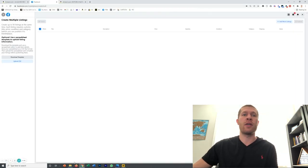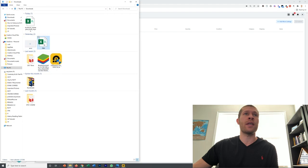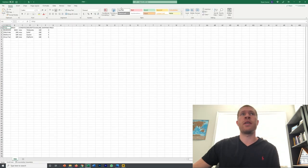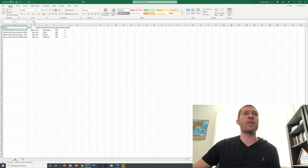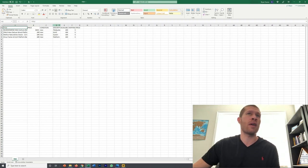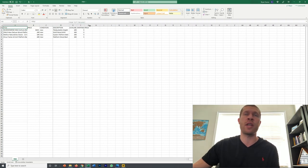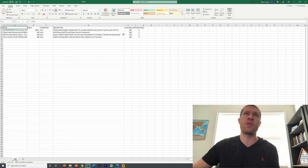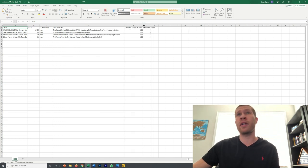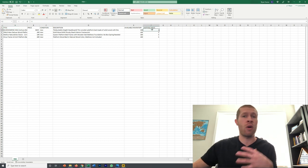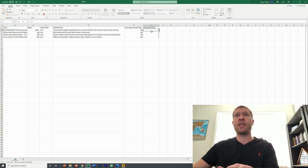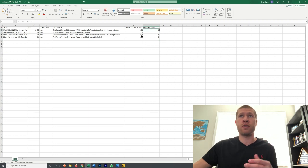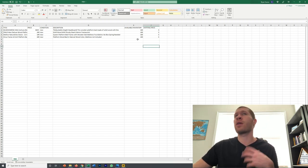Instead, what you only really need is the title, obviously the price that you're marking it up to, the condition. I always pretty much list in new condition, every once in a while I'll do used but it's mainly new. The available quantity and the shipping price. If you have free shipping all these should be zeros. If you charge for shipping, I always charge five dollars for shipping so I can mark my prices down a little bit more.